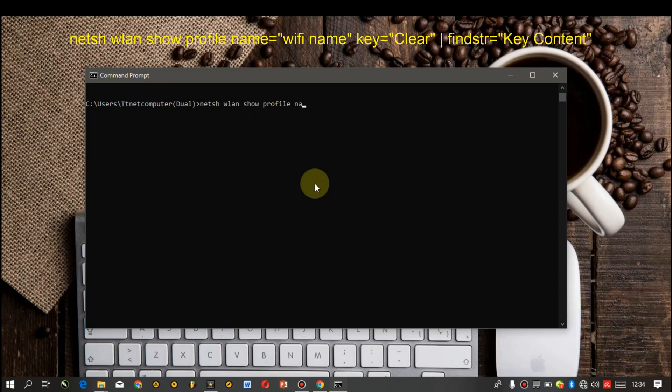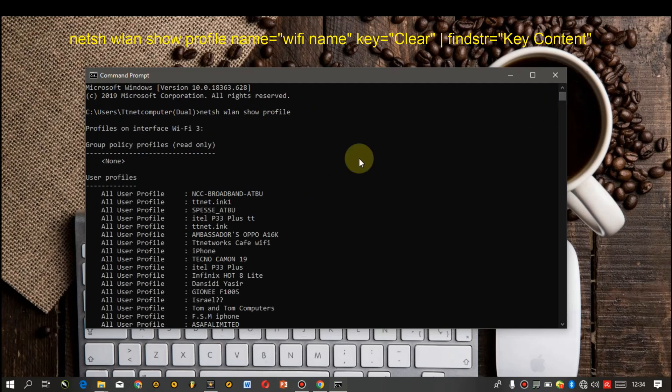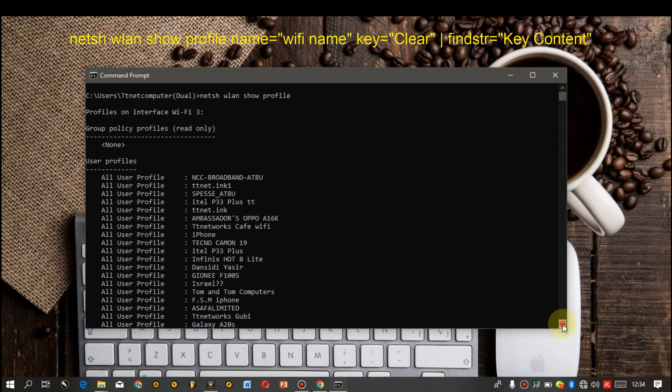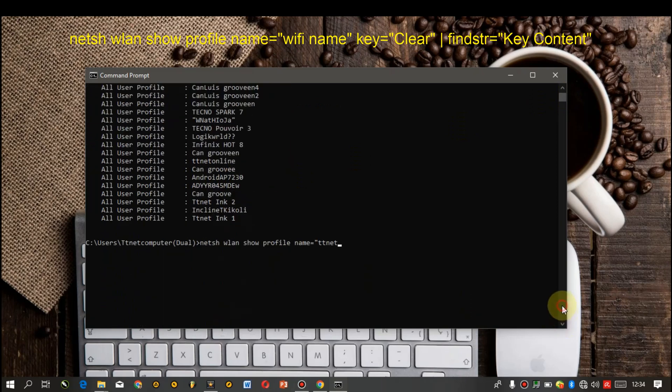Name equals to, you type in the name of the network which you want to display the password. So I'm gonna use this ttlets dot ink one. And after that type in key equals to clear.